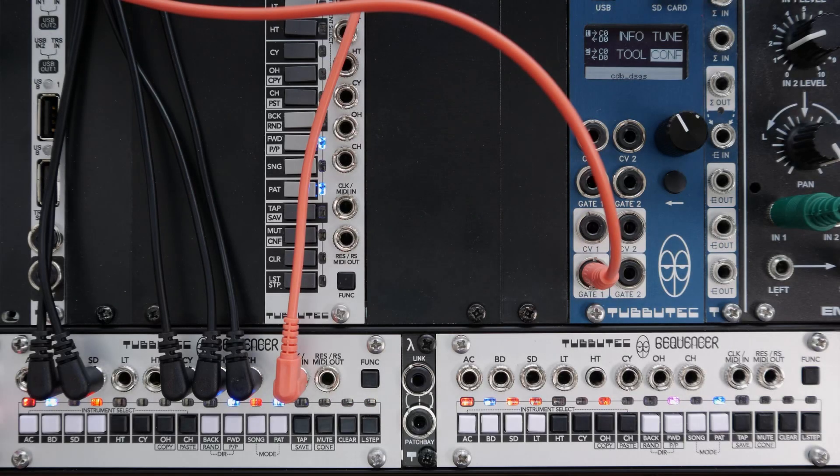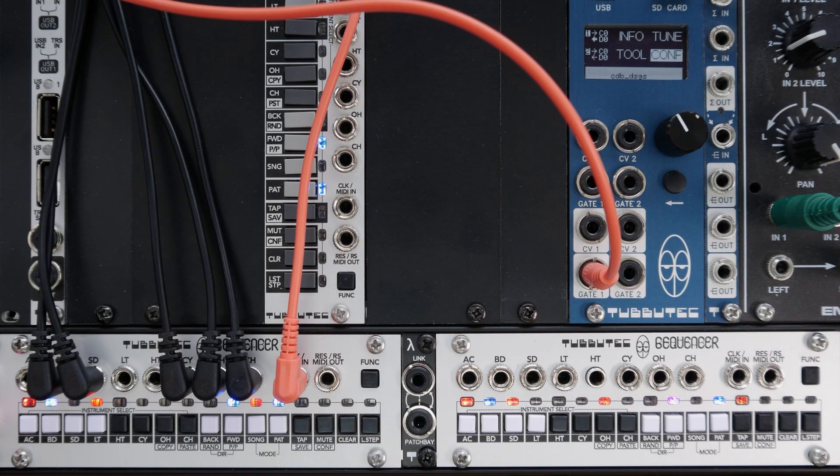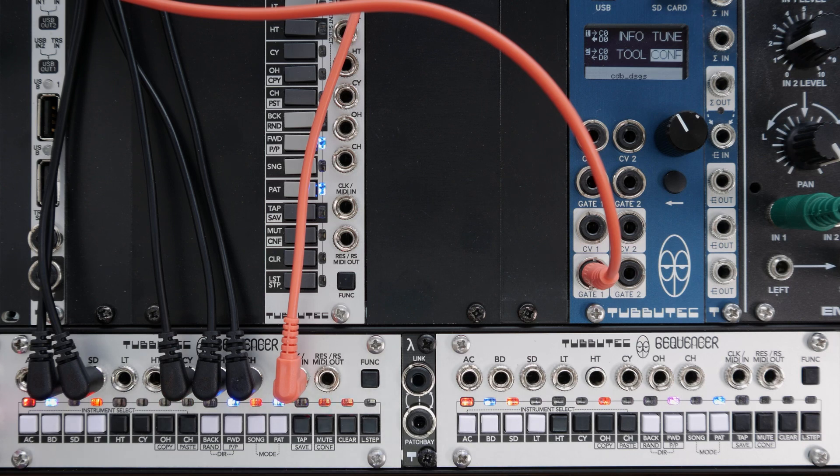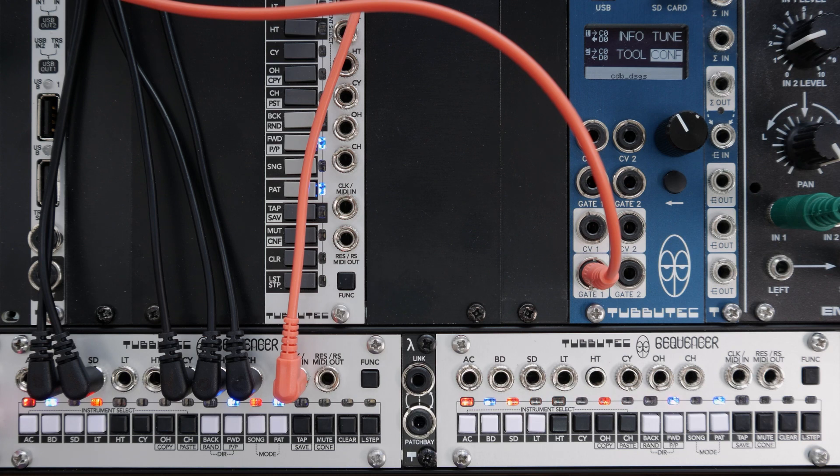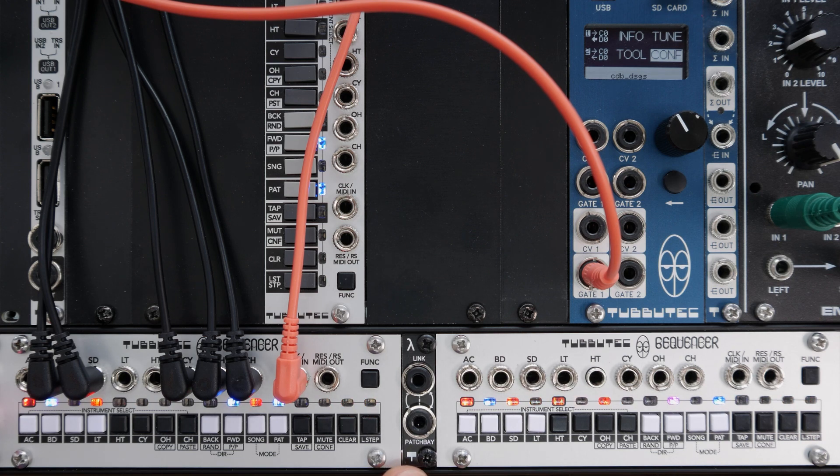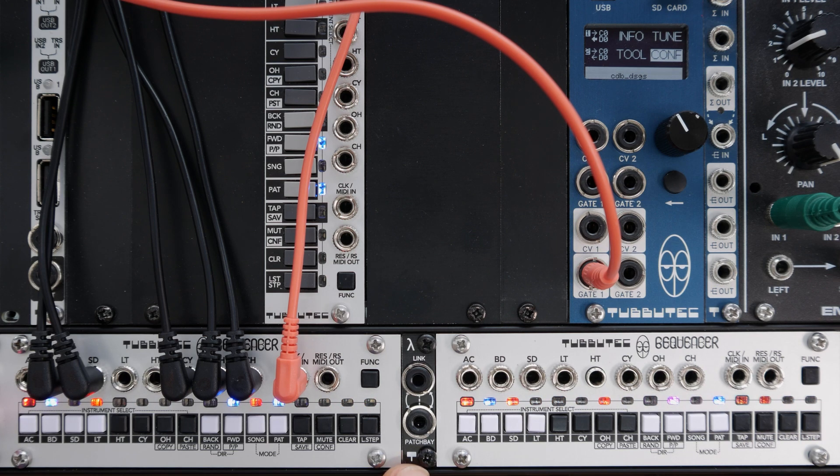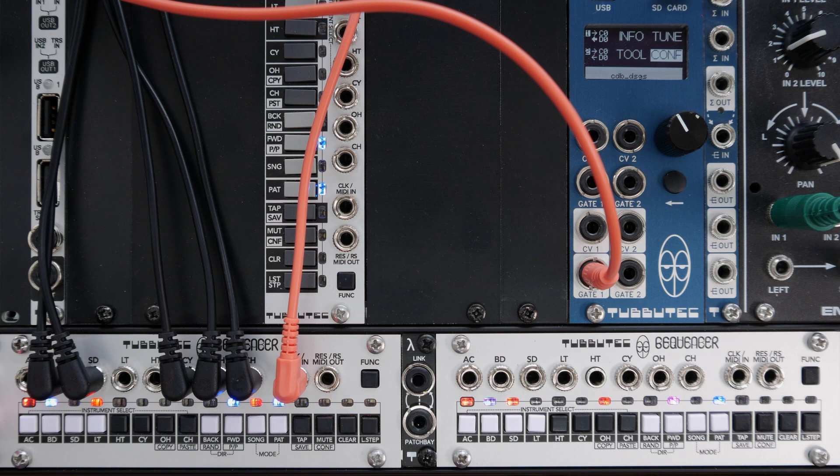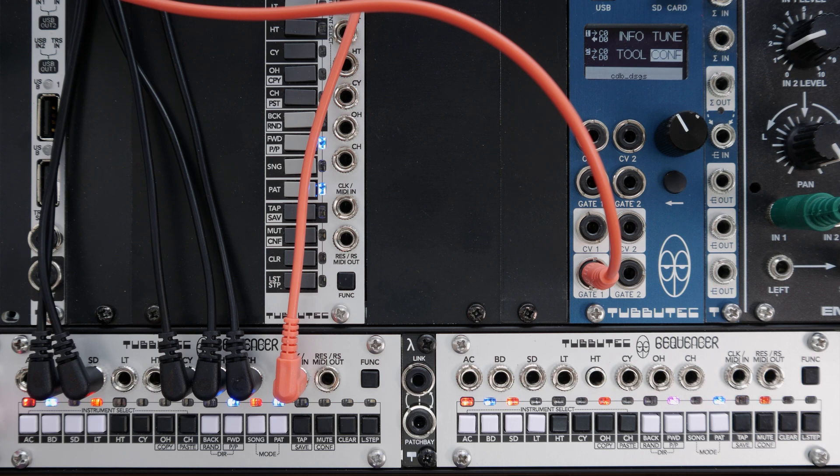Using the link interface on the back, multiple sequencers can be linked to create longer patterns or more instrument tracks. Sequencers can be connected directly or using our link patch bay to dynamically change connections. The first sequencer acts as the controller accepting clock or MIDI sync and forwarding it to other sequencers. There are two link modes, serial and parallel.